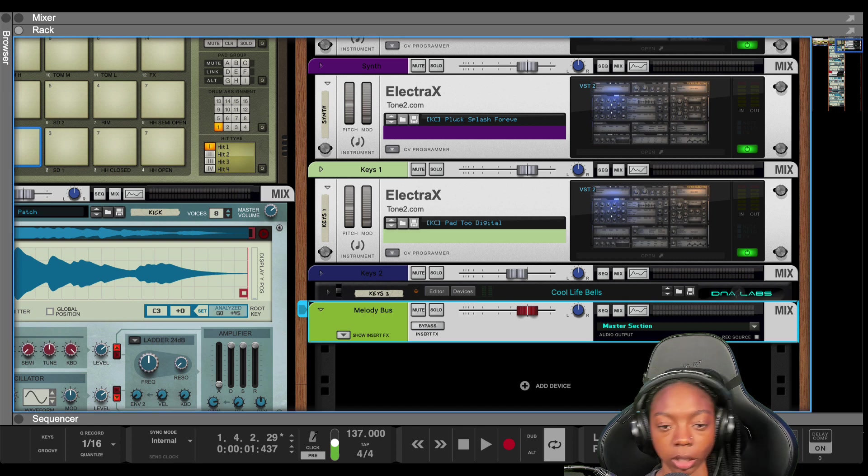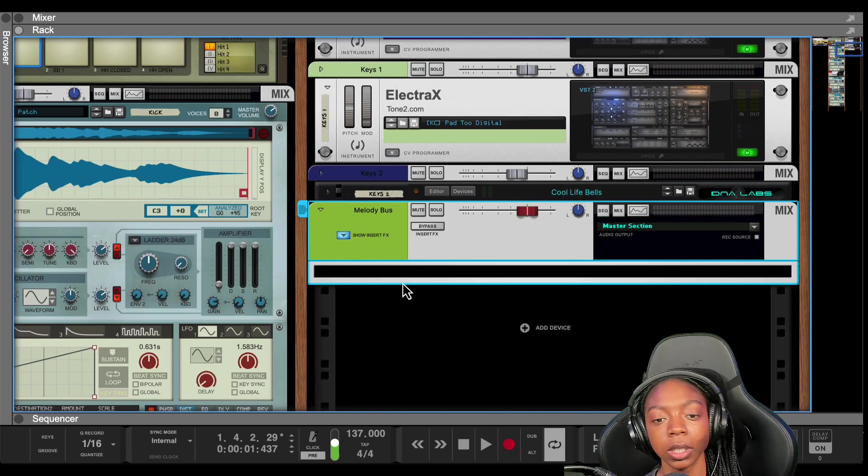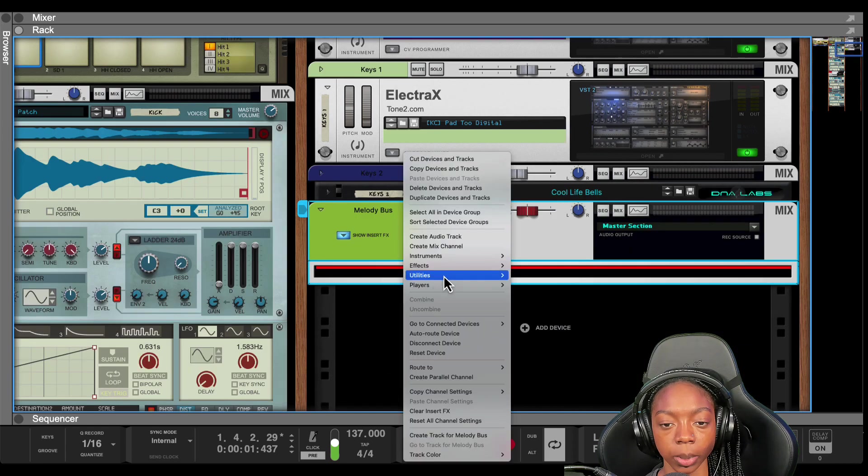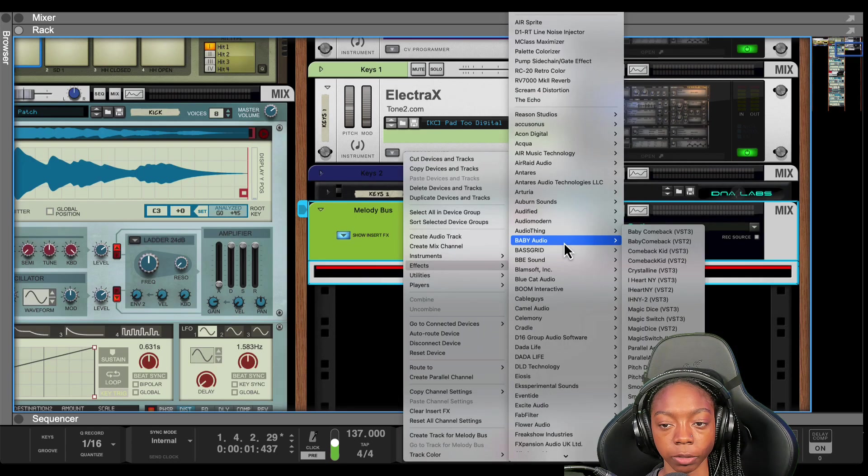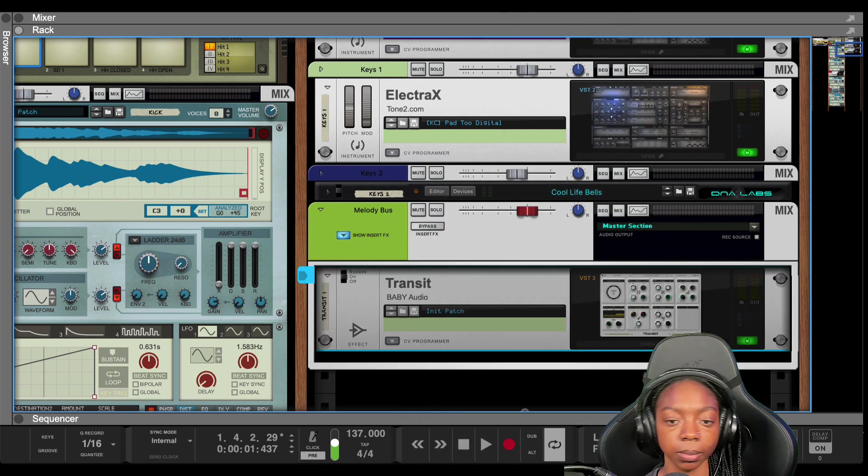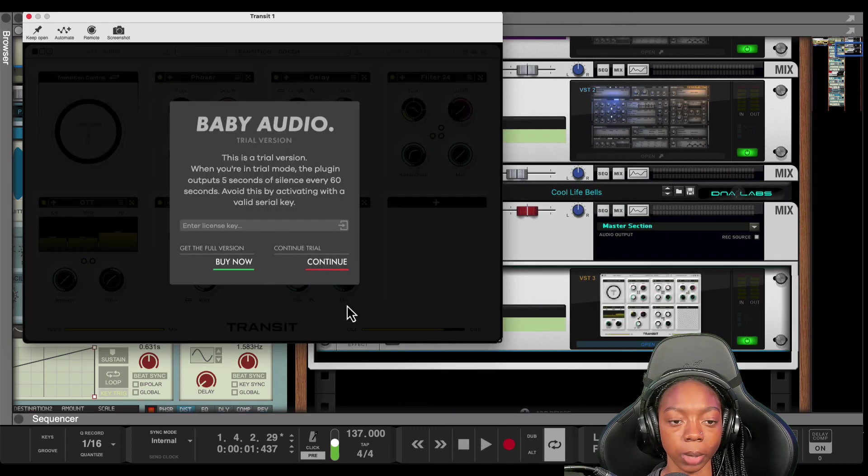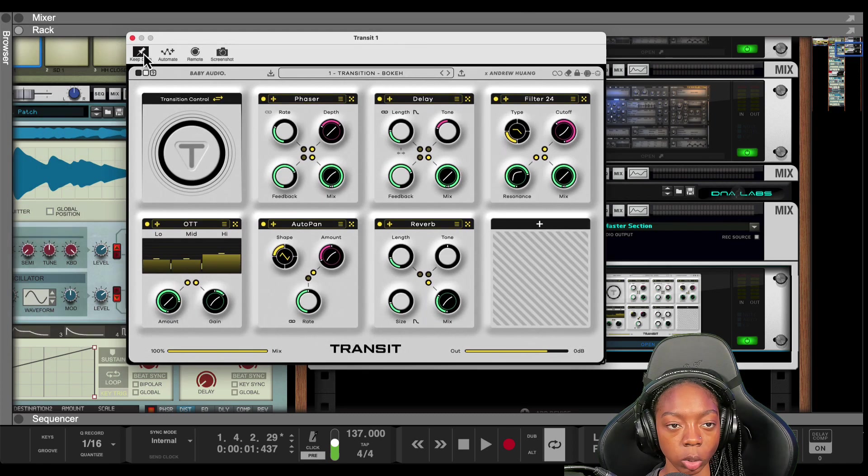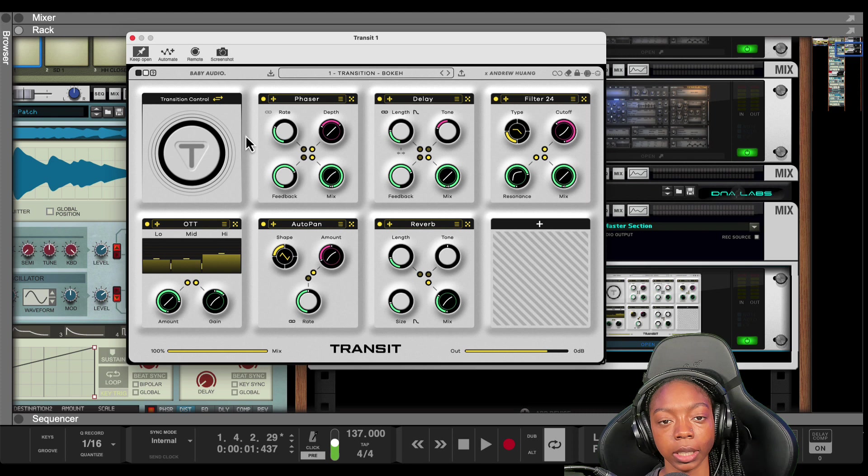I'm having deja vu here. I used to talk about Melody Buses, but whatever. All right, now what we're going to do is drop our plugin in here. It's an effect called Transit. Okay, and I'm going to pop it open. I haven't entered my license yet. I will do that. Keep it open. All right, and this is Transit.